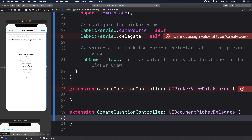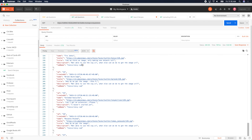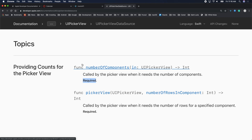For our picker view, the clock app alarm has three components. For number of components we return 1, for number of rows we return labs.count — and that's it for the data source. Those two are required.